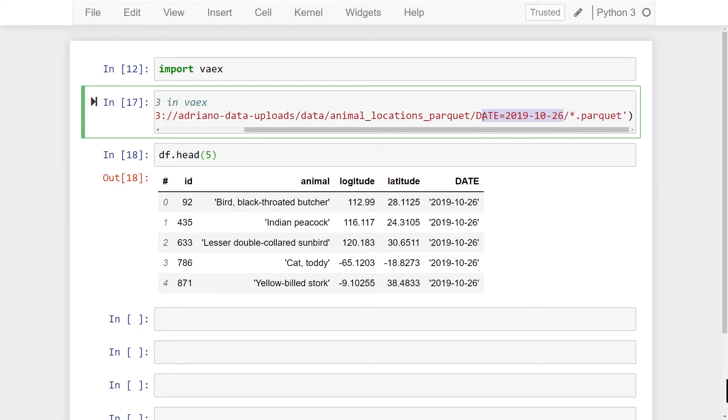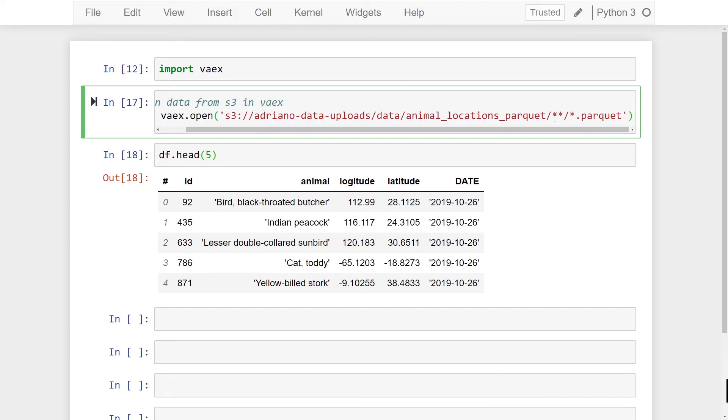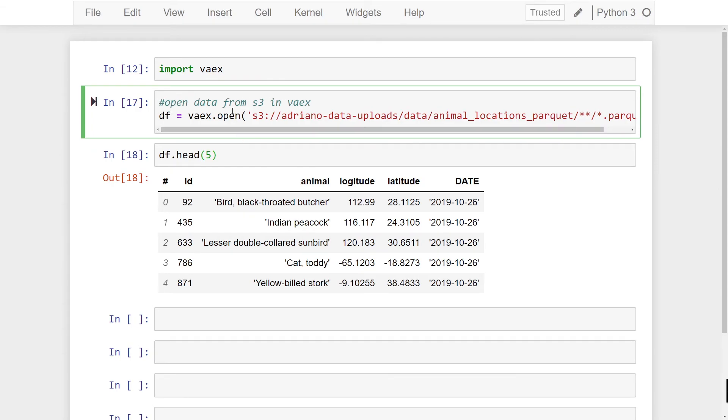I'm going to remove my partition that I've specified here and just add two stars. What's going to happen is we're going to read all our parquet files below this subdirectory here and all the partitions are going to be included. So let's just give that a run.